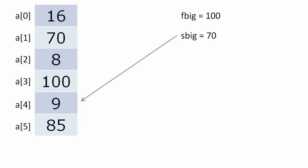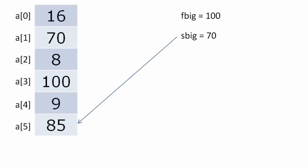70 is greater than 9 as well. Now compare F big with a[5]. 80 is less than 85. Now transfer 85 to S big.